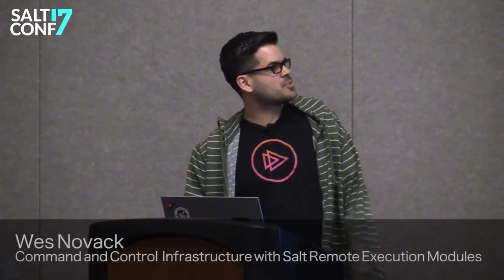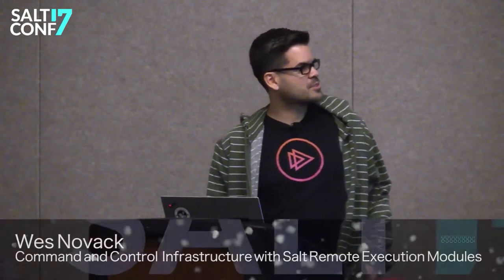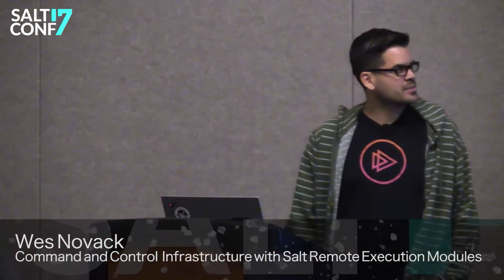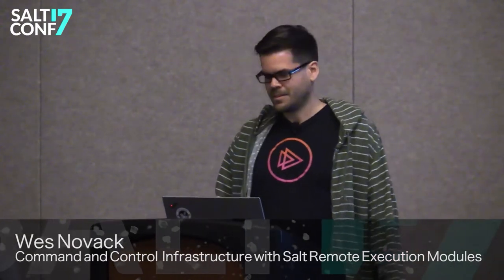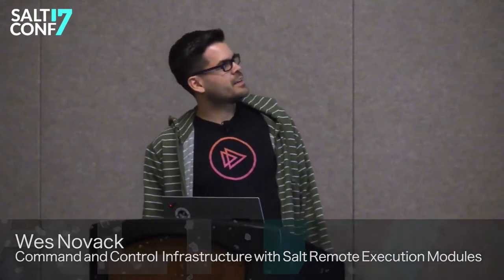All right, you're in the command and control infrastructure with SALT remote execution module session. Thank you for coming. I am Wes Novak and I have my colleague Theodore Cowan with me. We work at Pluralsight.